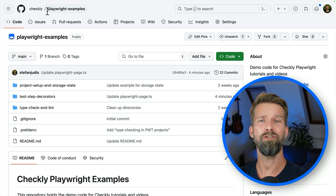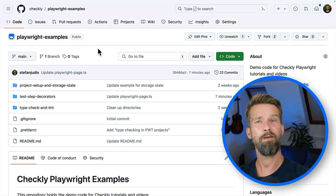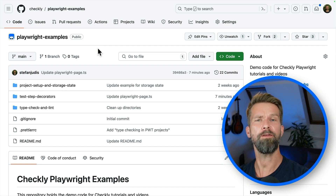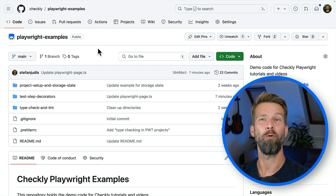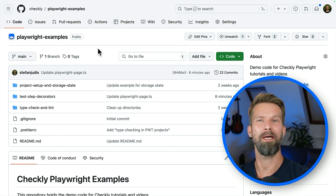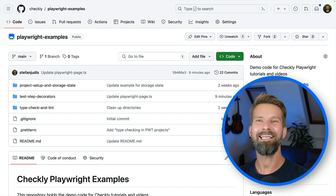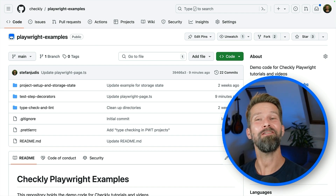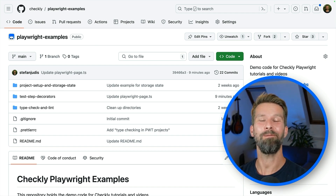If you want to have a look at the code I just showed you, it is available in our GitHub repository including all our Playwright examples. You can always go to checklyhq.com slash playwright-examples on GitHub. If you have any questions, comments, or requests for future videos, leave a comment below — I promise I read all of the comments. And with that, it's enough complicated TypeScript for a day. I will talk to you very soon again when I show you the next Playwright tip.